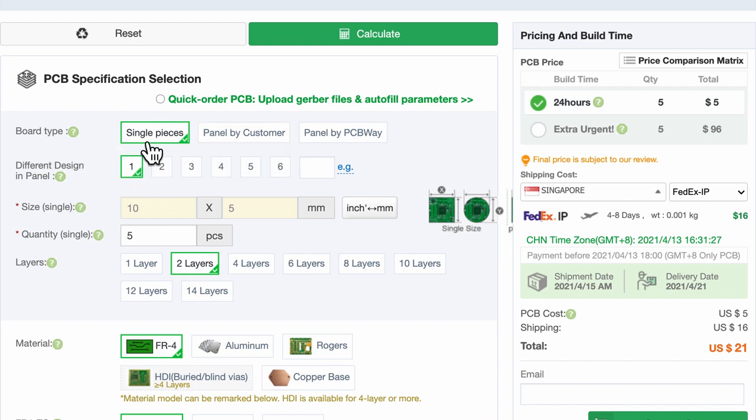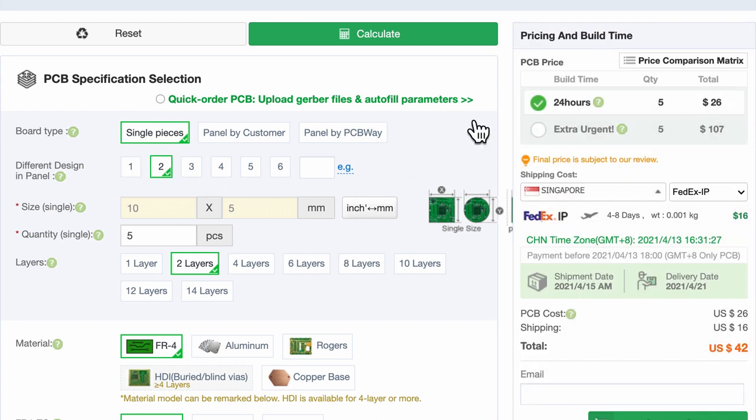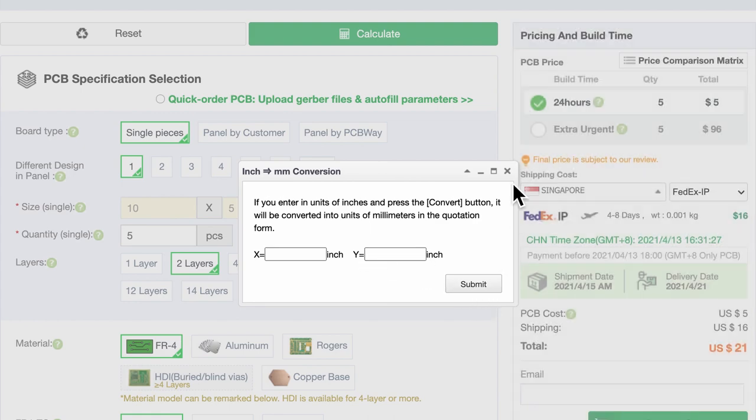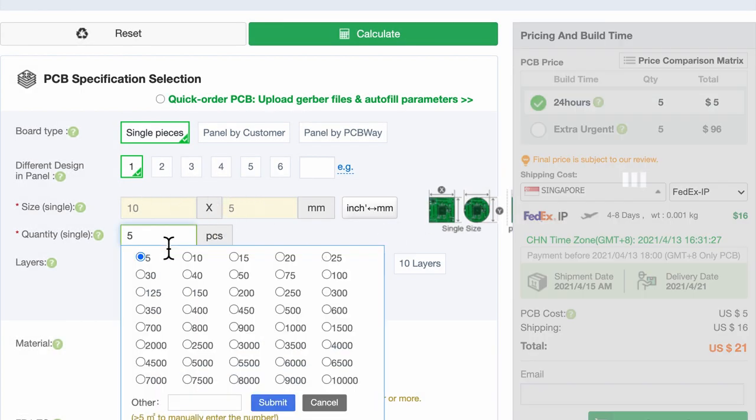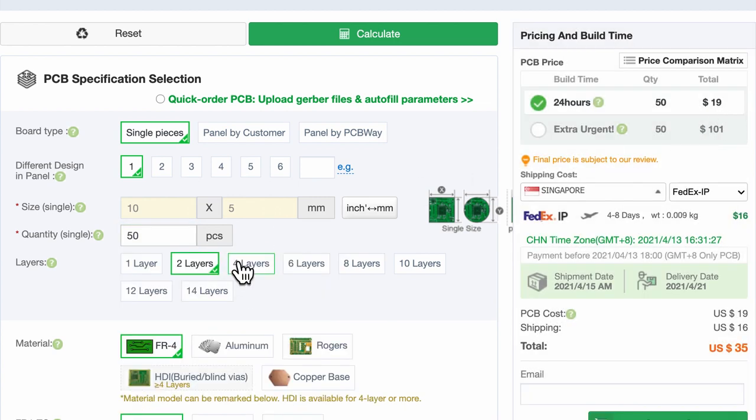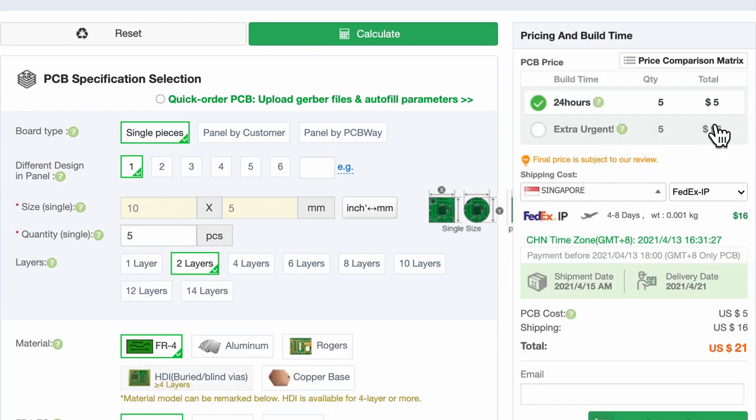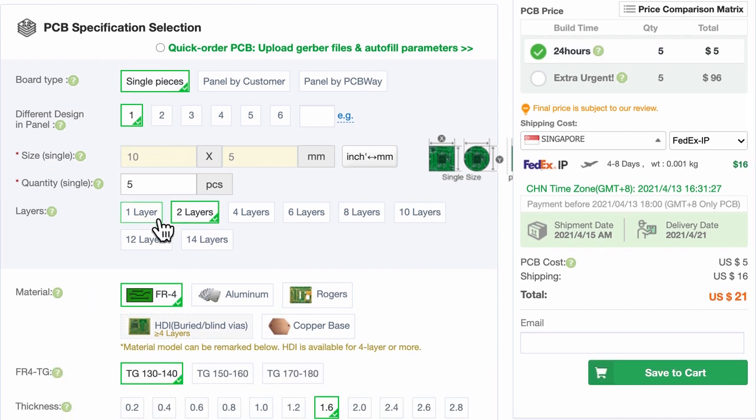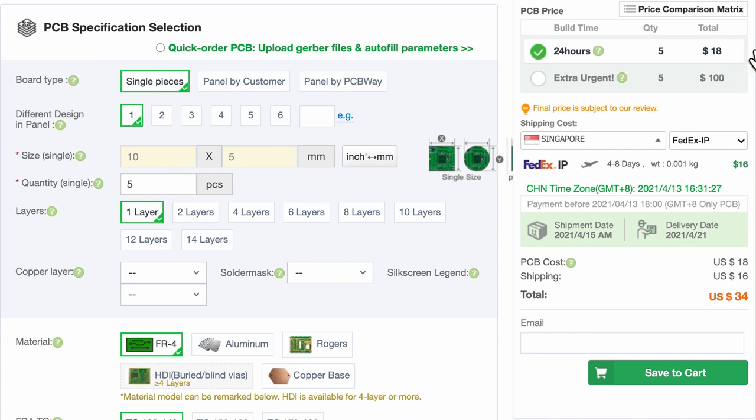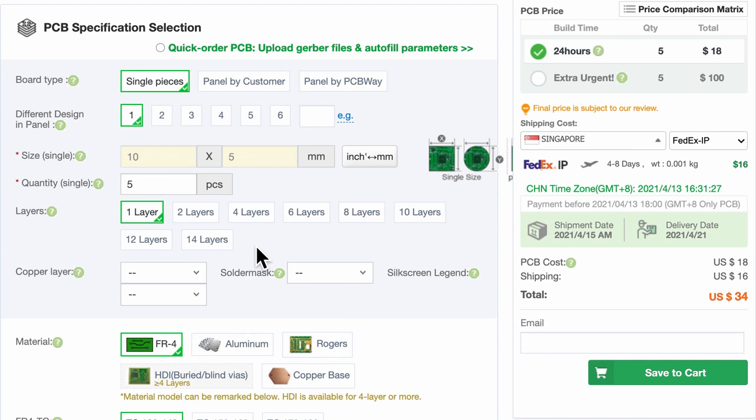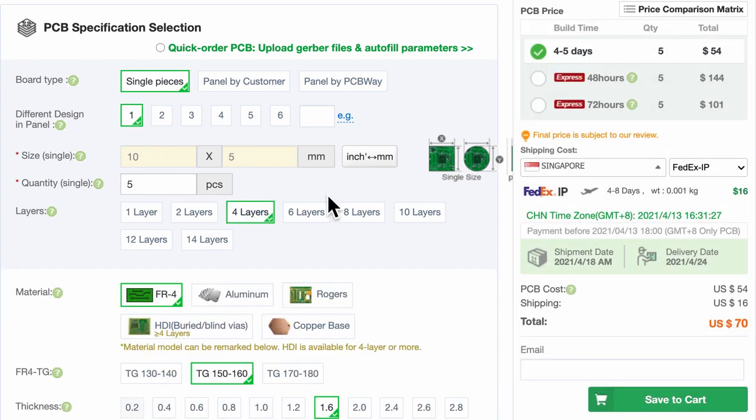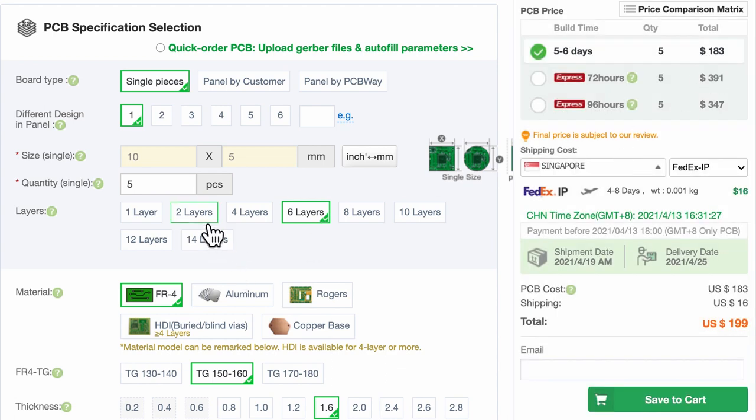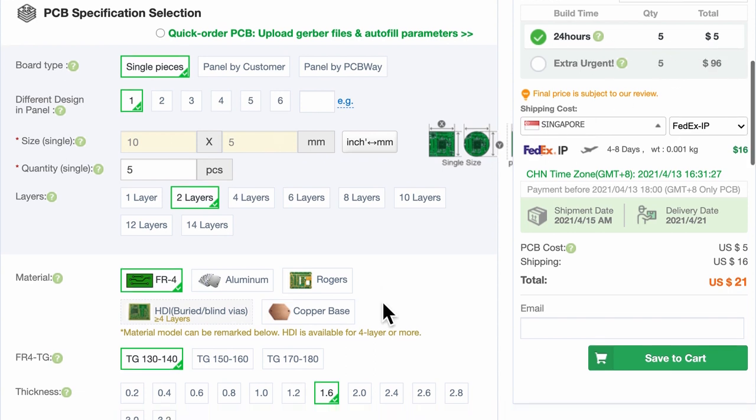Let's go through the board type. I will be doing single pieces and different designs. I will have one but notice if I choose two the cost will also increase. In terms of dimension I will go with 10 to 5 mm. Of course we can change into inches but this is within their specification. In terms of quantity I can choose 50 and notice it will be 19 dollars. Well that's pretty affordable. But anyway I will go for only five pieces for five dollars. In terms of layers I will go with two layers. But if I choose one layer this is interesting, it goes higher in cost. I guess this is something that has become non-standard. If I go to four layers it obviously increases in cost as well. I will choose two layers which is still 24 hours and five dollars in cost.